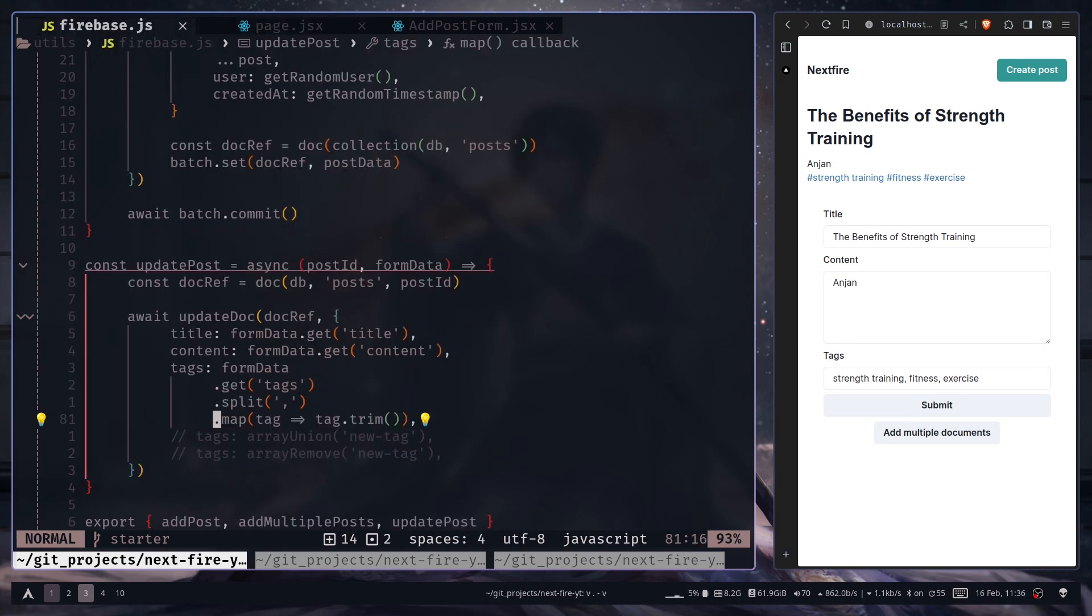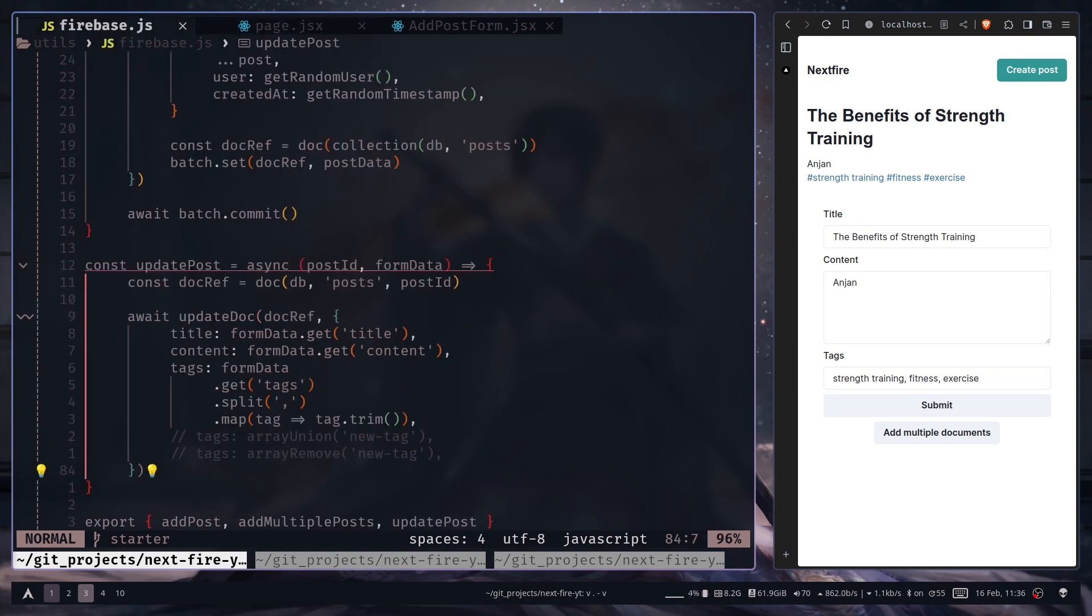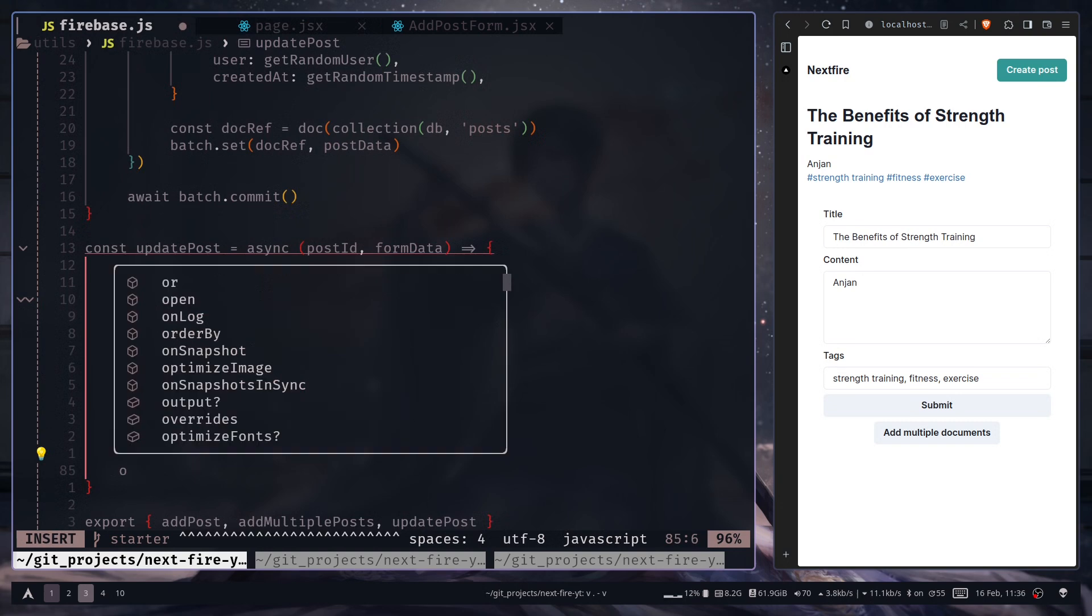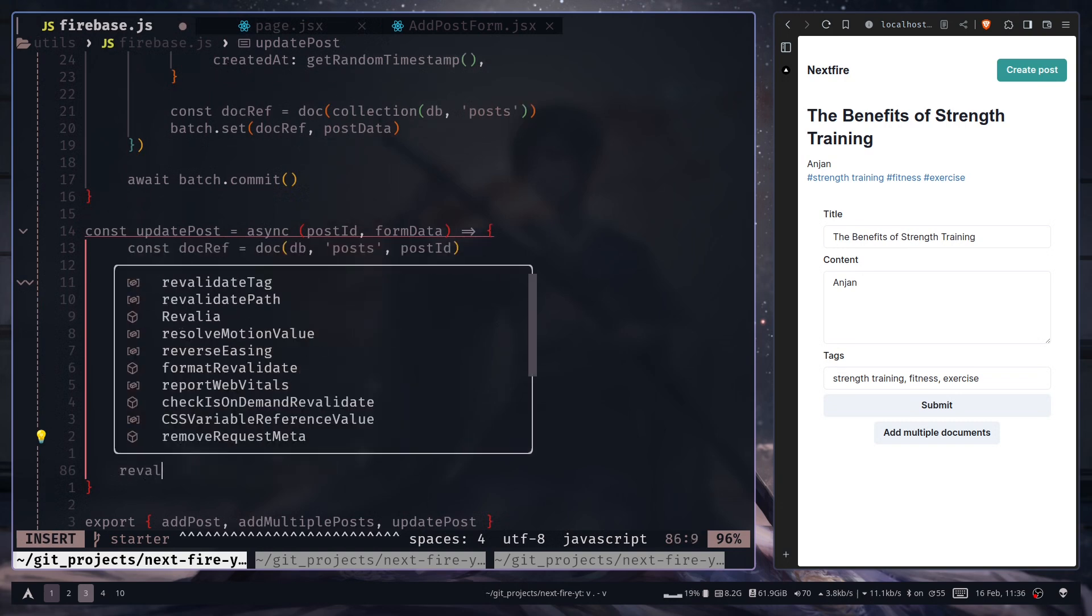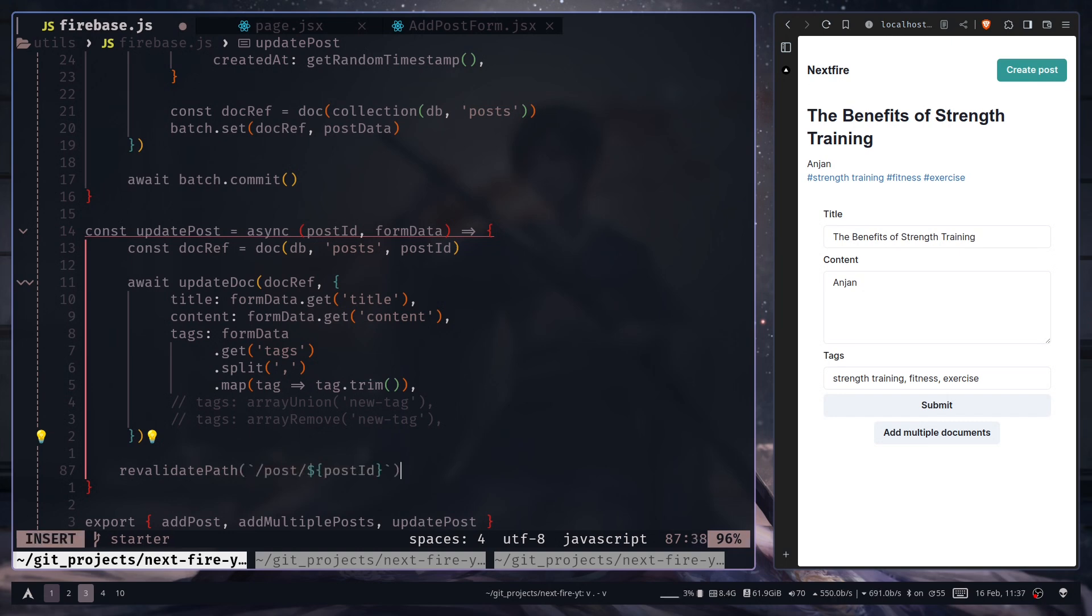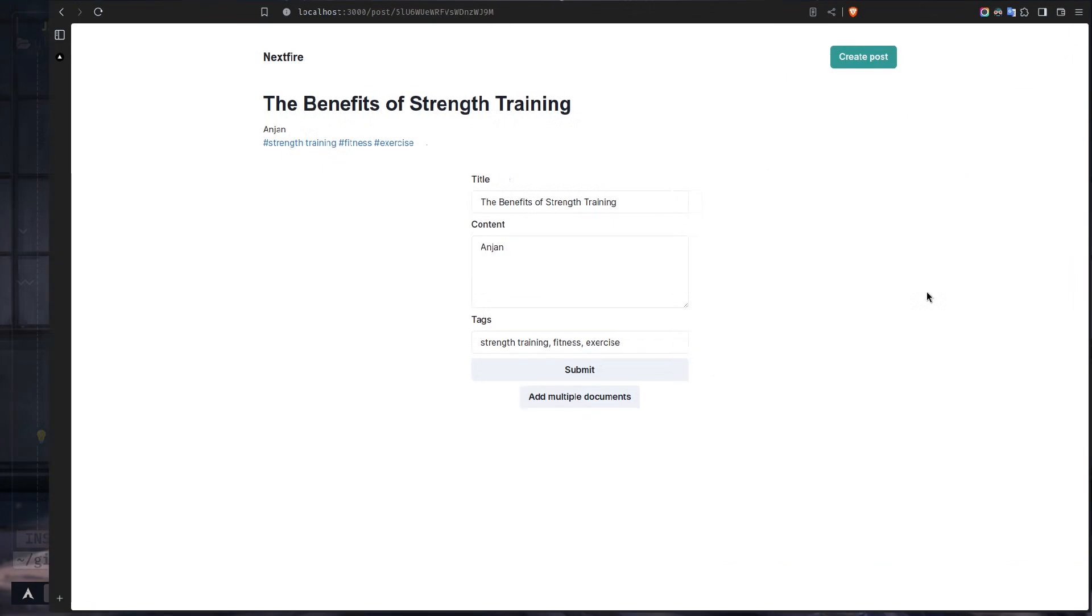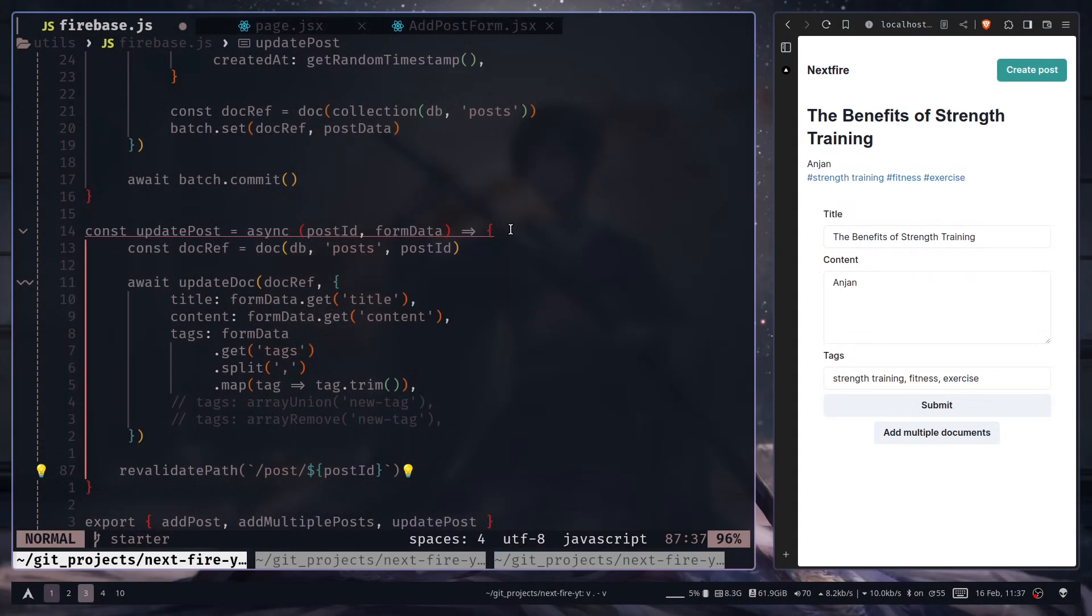To revalidate the page, we need to use the revalidate function. Sorry, revalidate path function. Revalidate path. And the path will be slash post slash the post id, like we have here. So that should do the work.